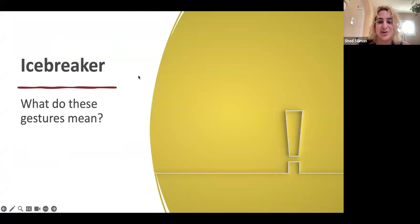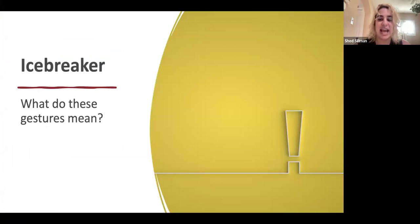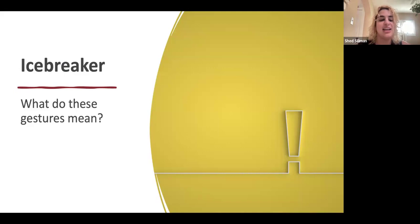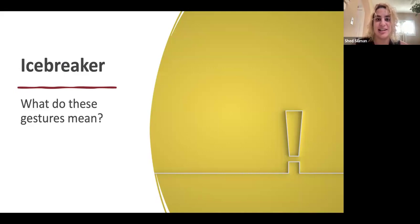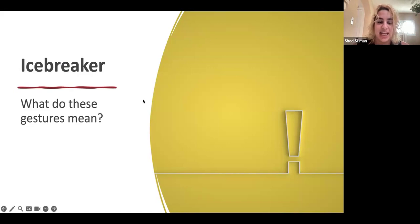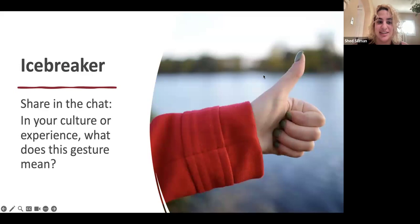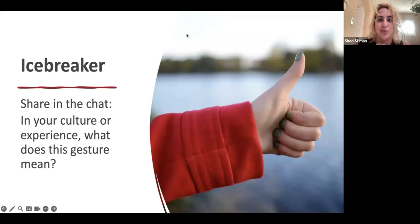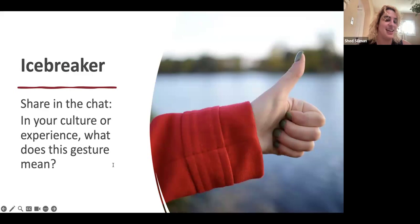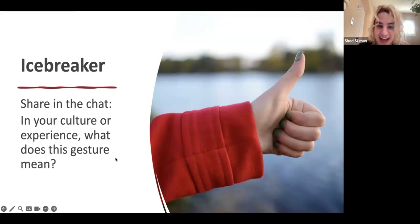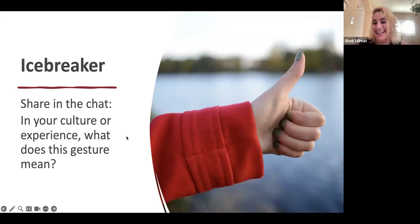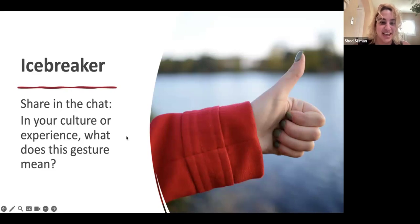So we're actually going to start with an icebreaker and I'm going to ask you to share in the chat or please feel free to share over audio. We're going to look at these different hand gestures and talk about what they mean to us. In your culture or experience, what does this gesture mean? So let's share in the chat or over video. What does this mean to you?